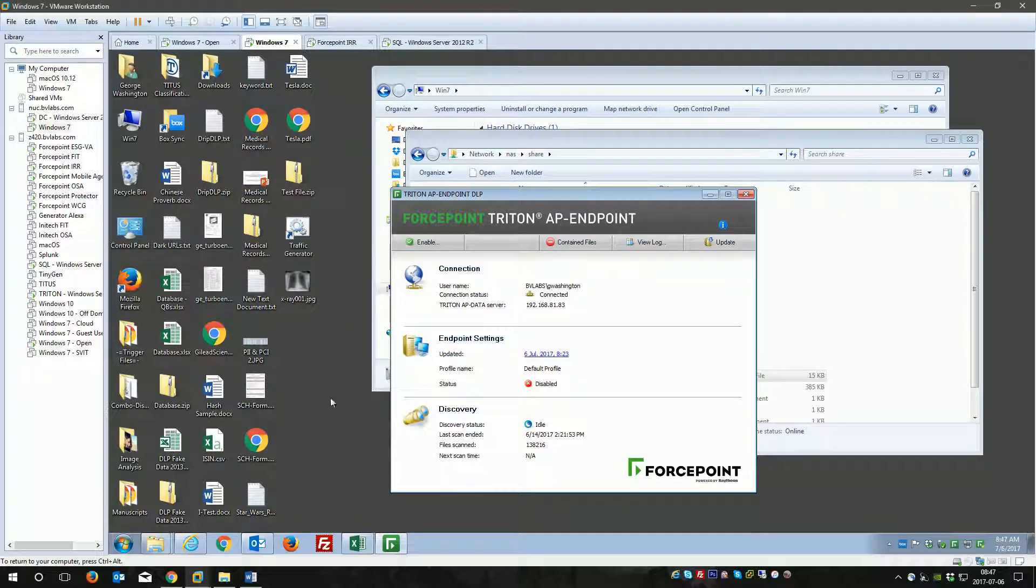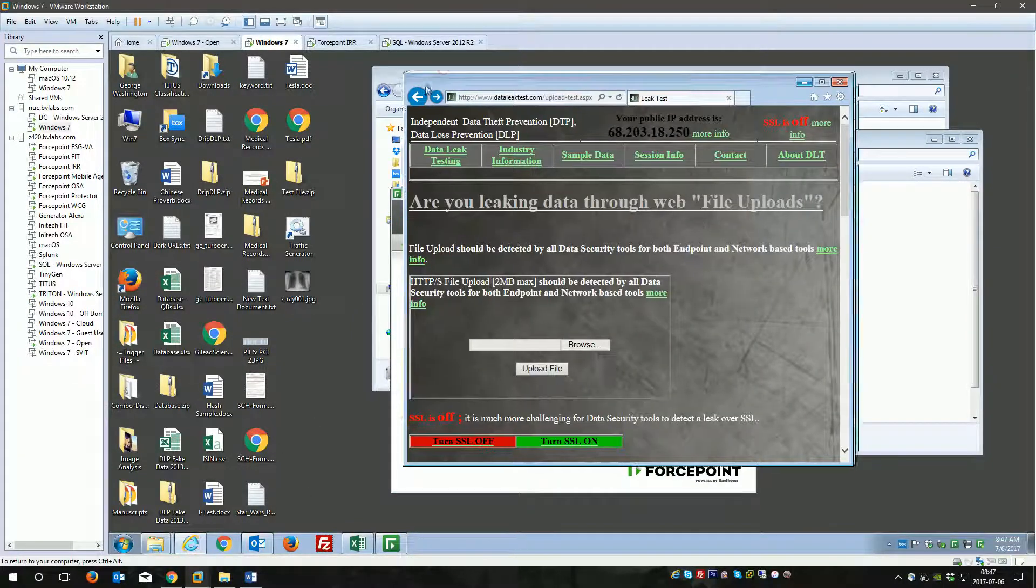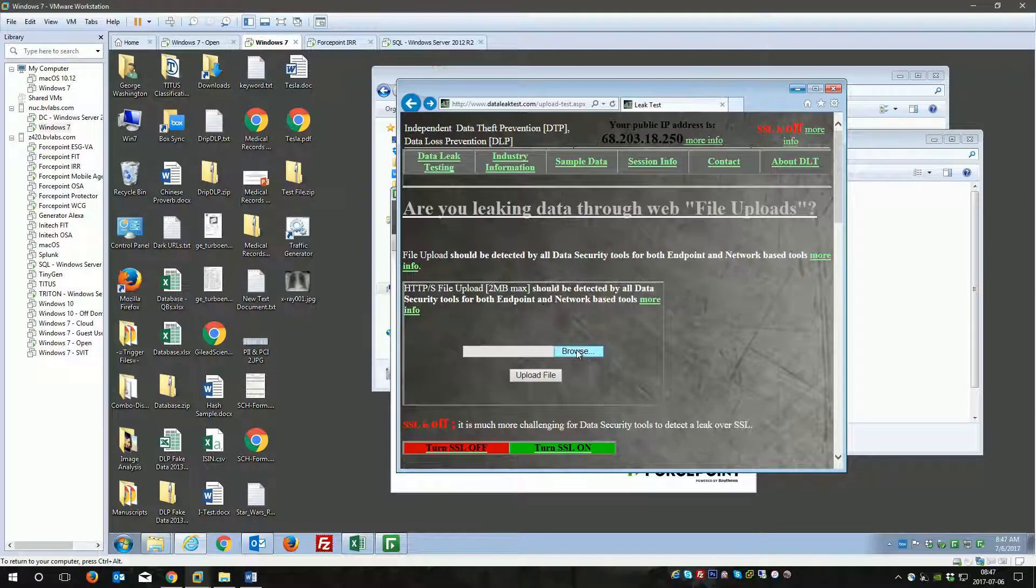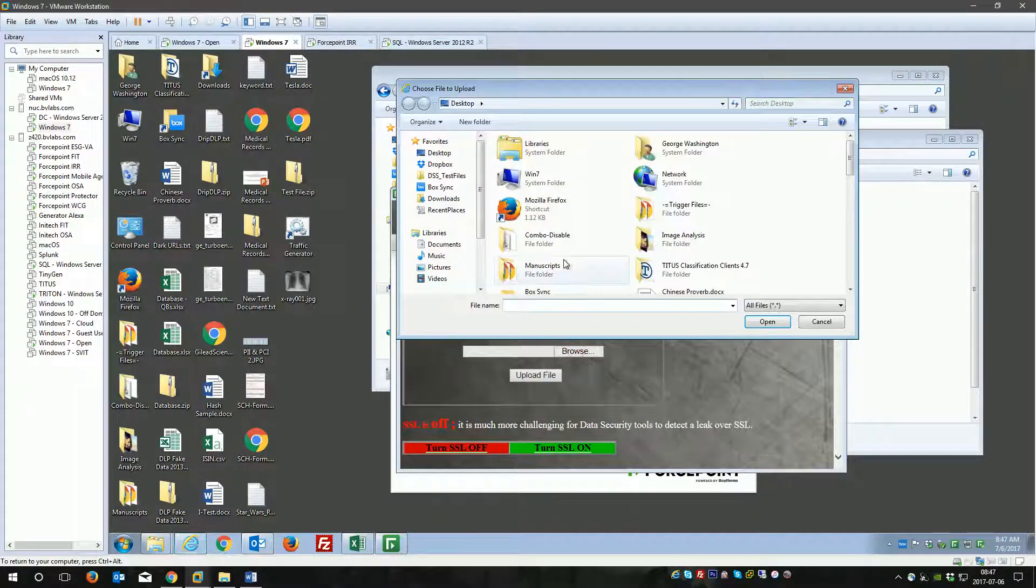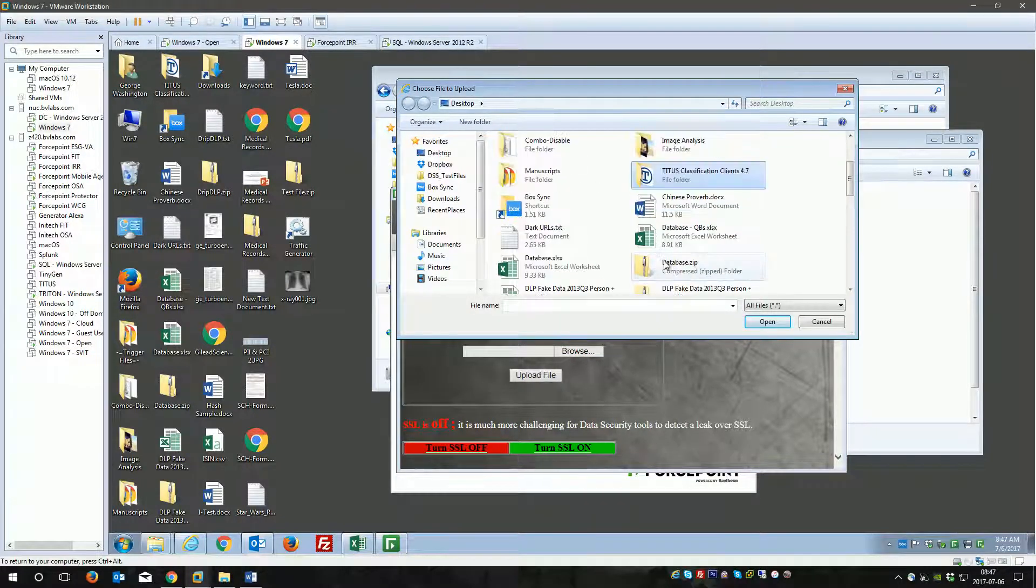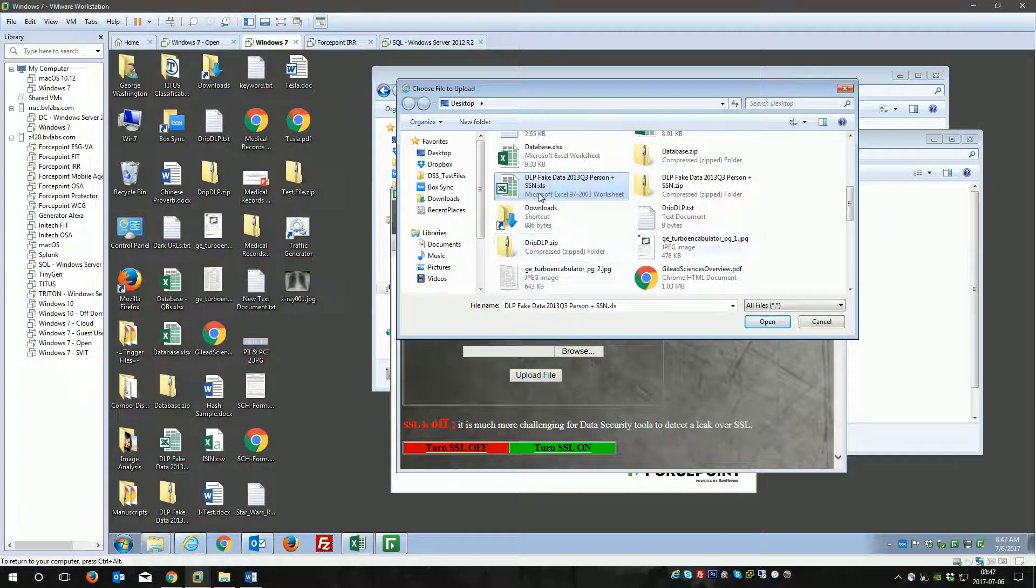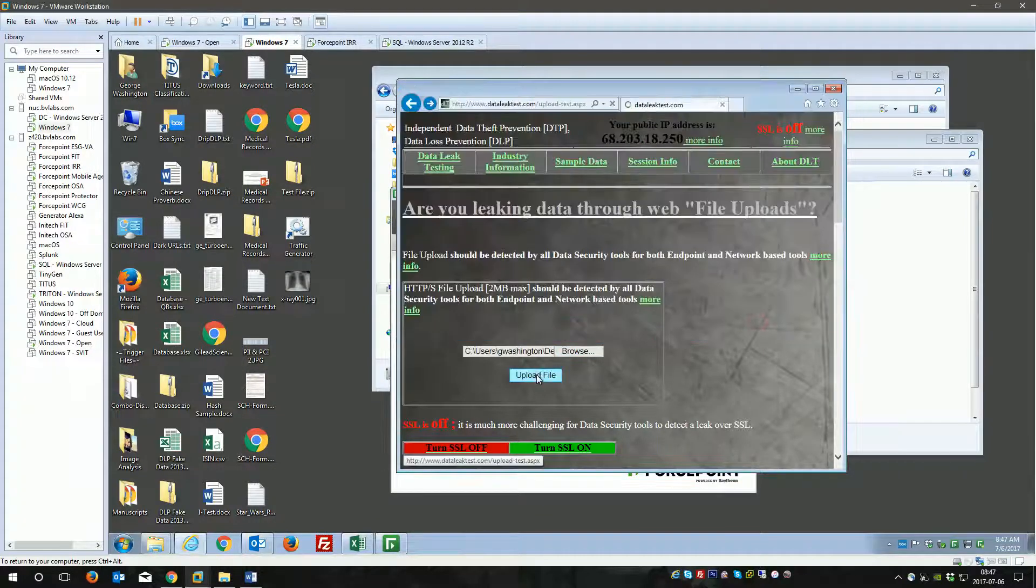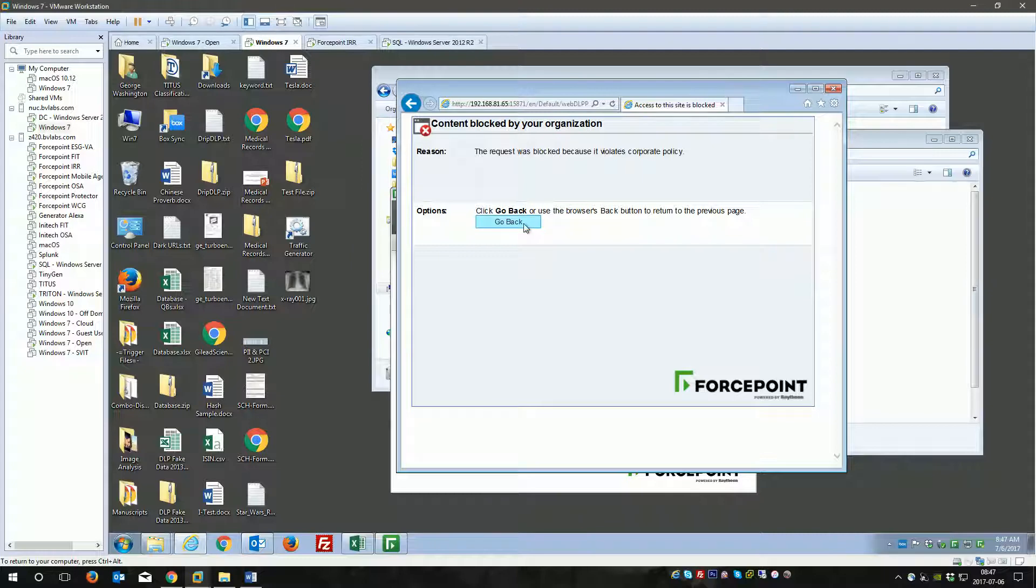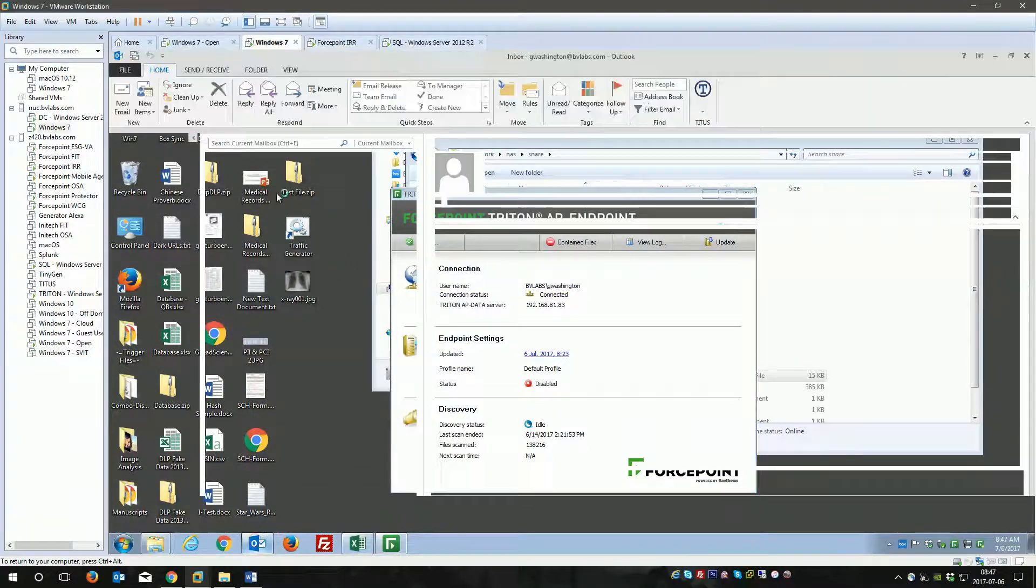I'll go to a website now, utilizing network DLP through a proxy, and I'm going to upload a sample file which has 100 or so PII records in it, and we'll get the proxy block page, which is expected. I'll go ahead and close that because we won't use that anymore.